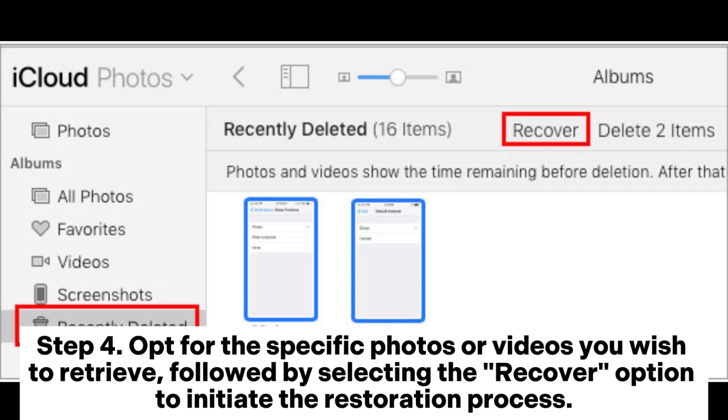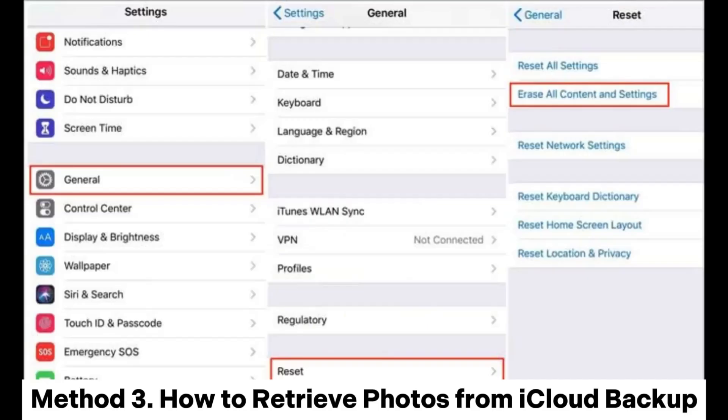Step 4: Opt for the specific photos or videos you wish to retrieve, followed by selecting the Recover option to initiate the restoration process.